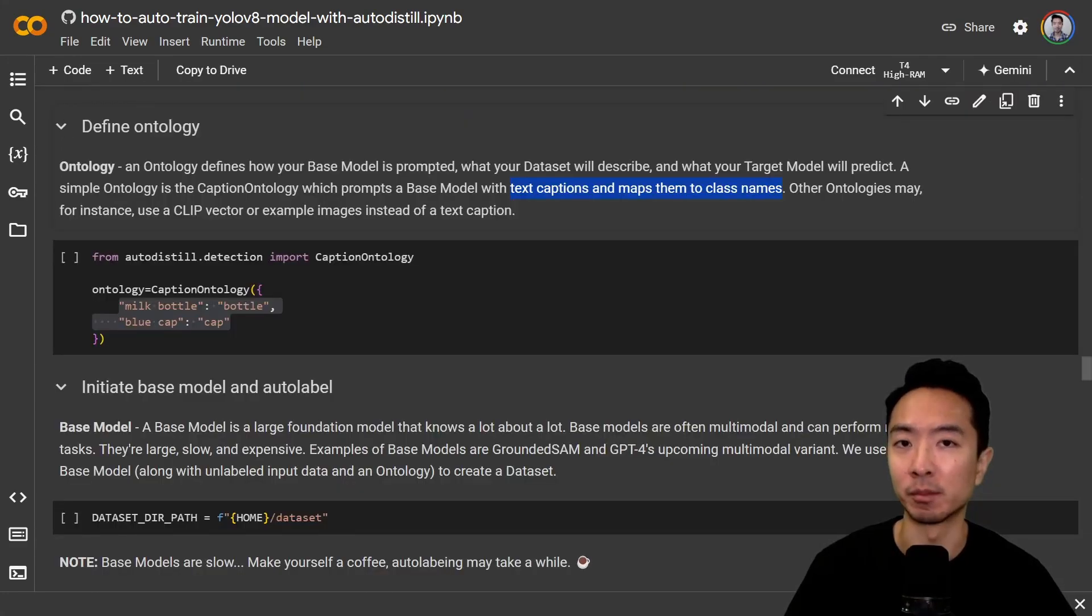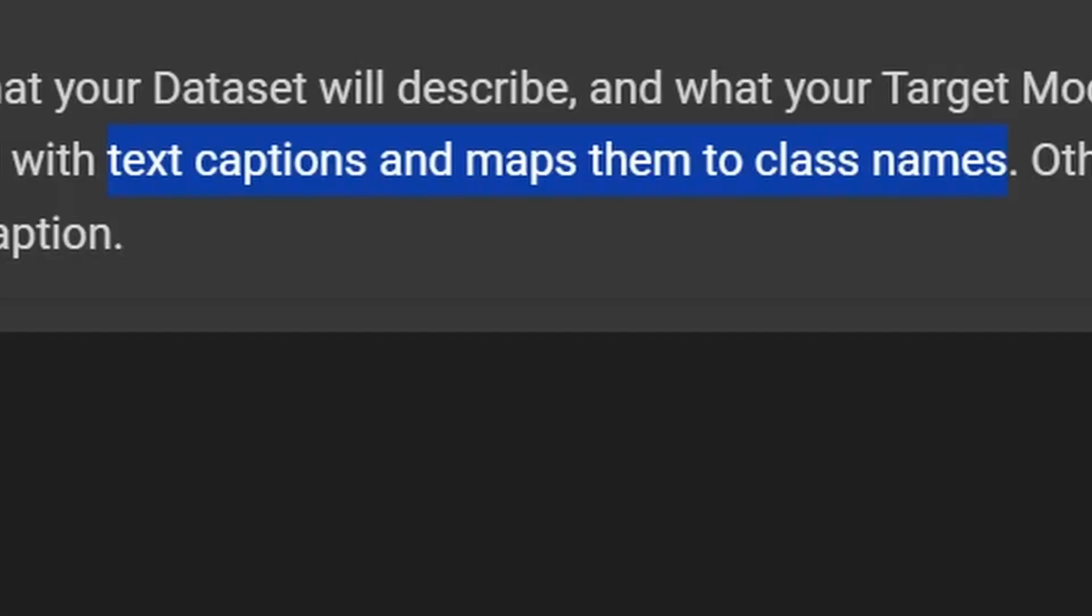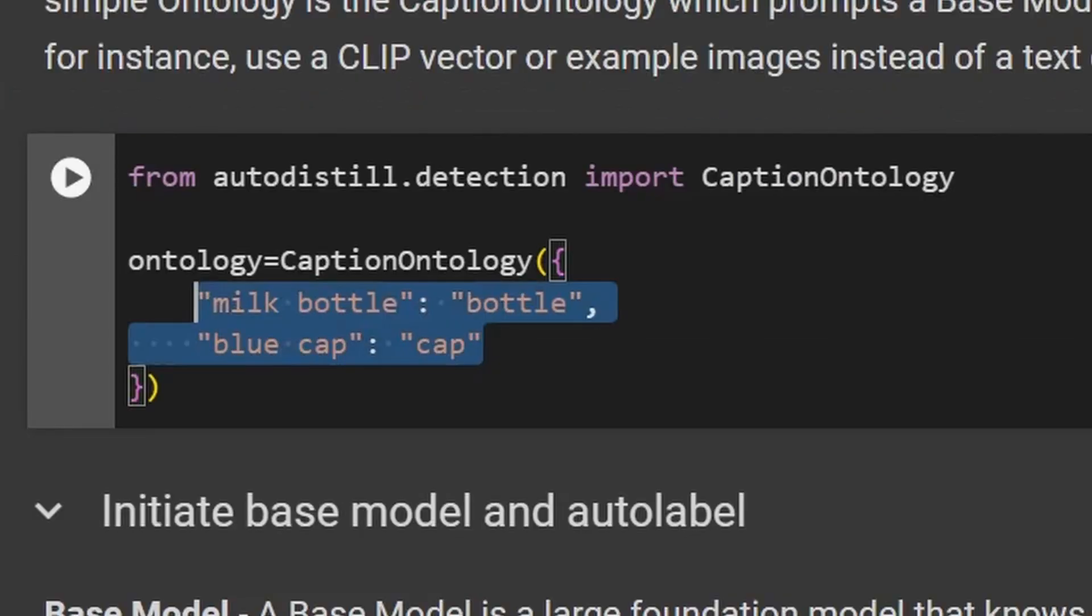This is the important part where we prepare our prompt. We will have our text captions that will map to our class names. For example, we can see here we have milk bottle to bottle and blue cap to cap.